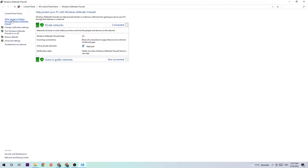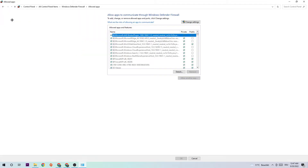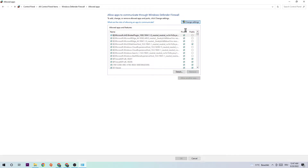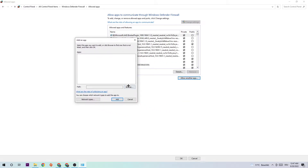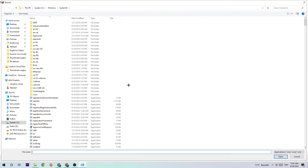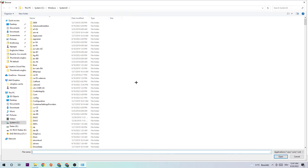Click on the second link where it says 'Allow an app or feature through Windows Defender Firewall.' Click that, then navigate to the right-hand side where you're going to click 'Change Settings' and then hit 'Allow another app.'